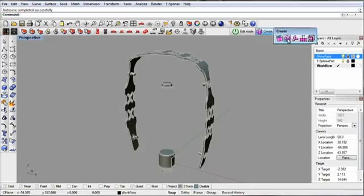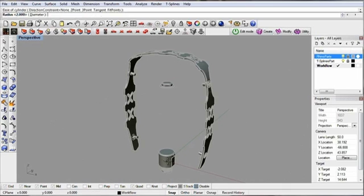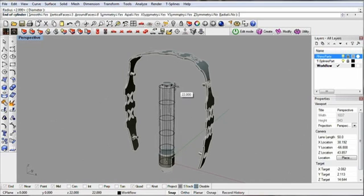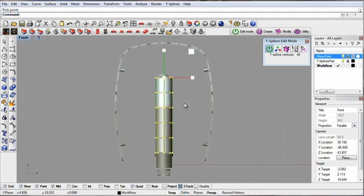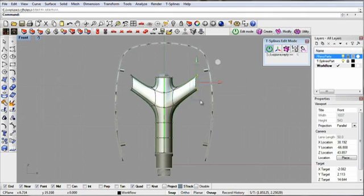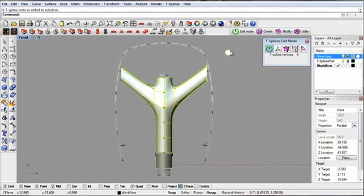T-Splines is also great for representing simple shapes like this petal with minimal control points. Multiple planes of symmetry save time and create smooth, elegant designs with ease.